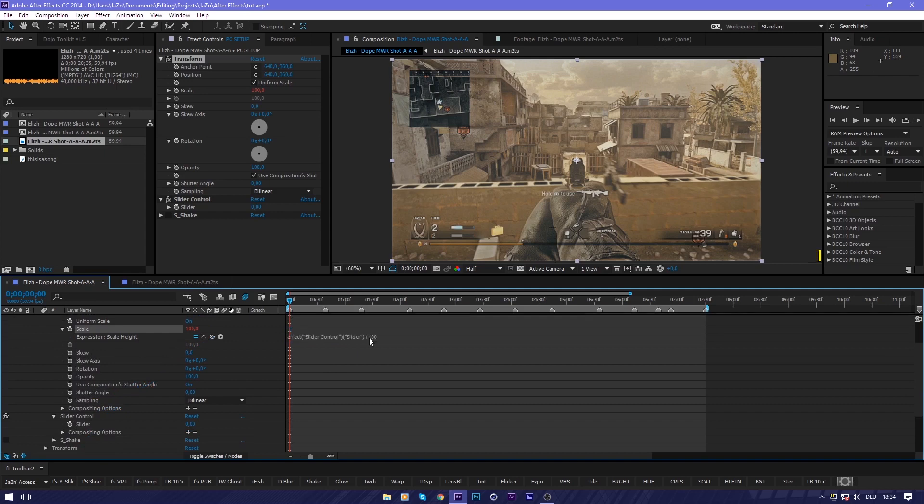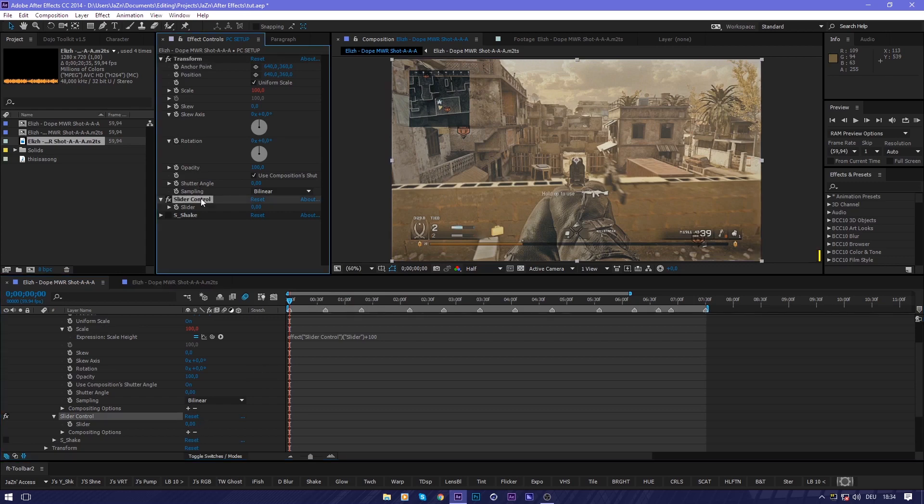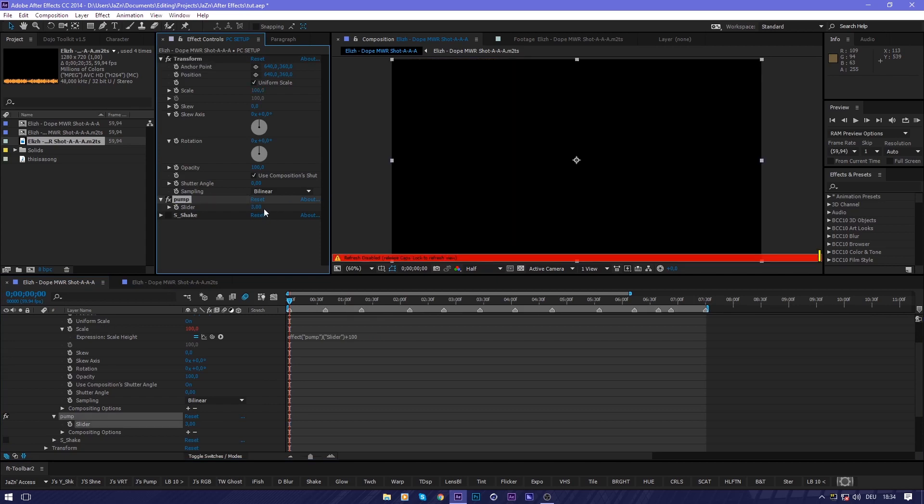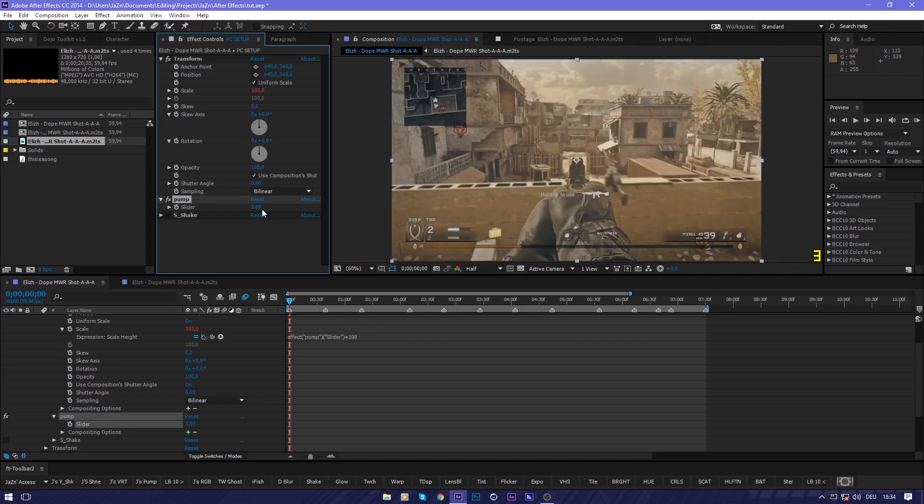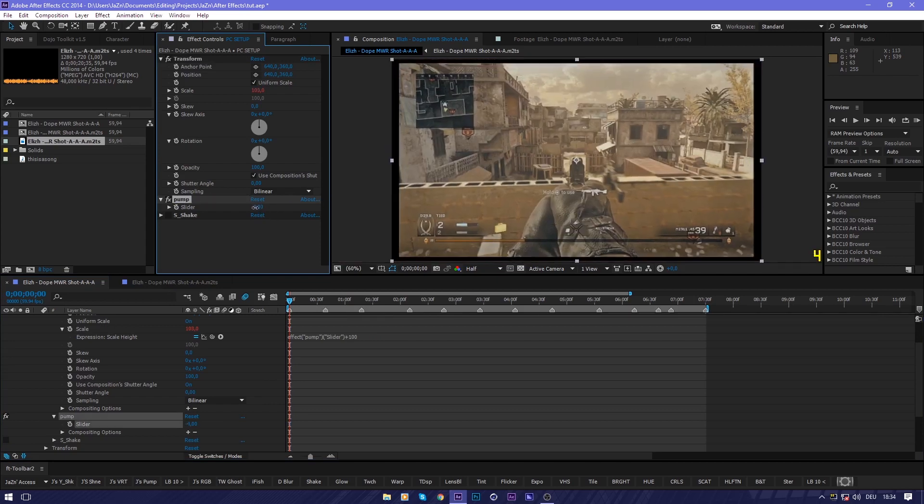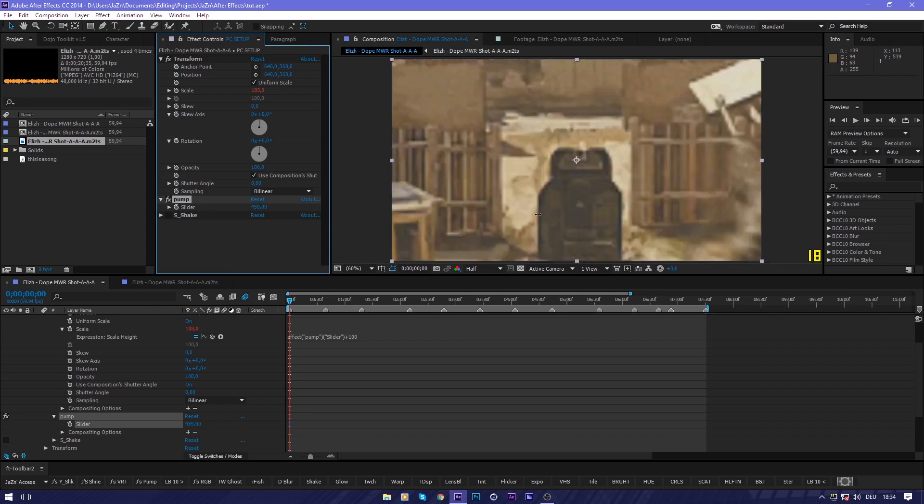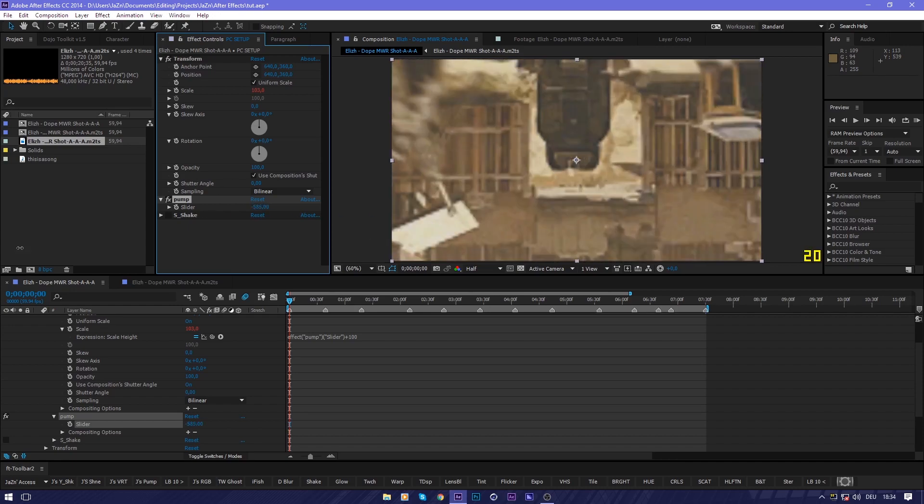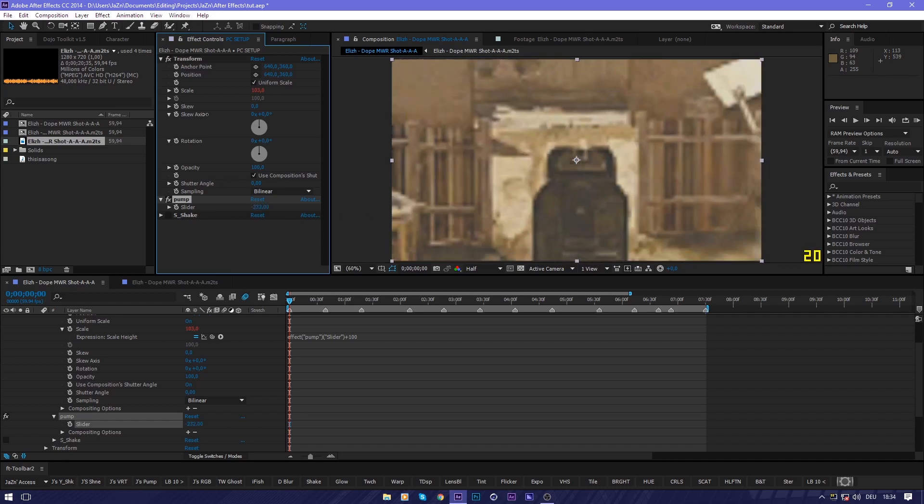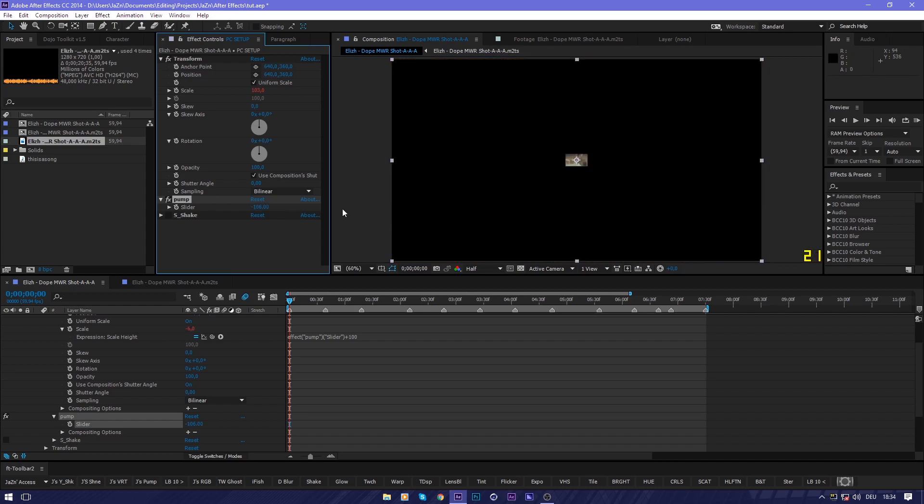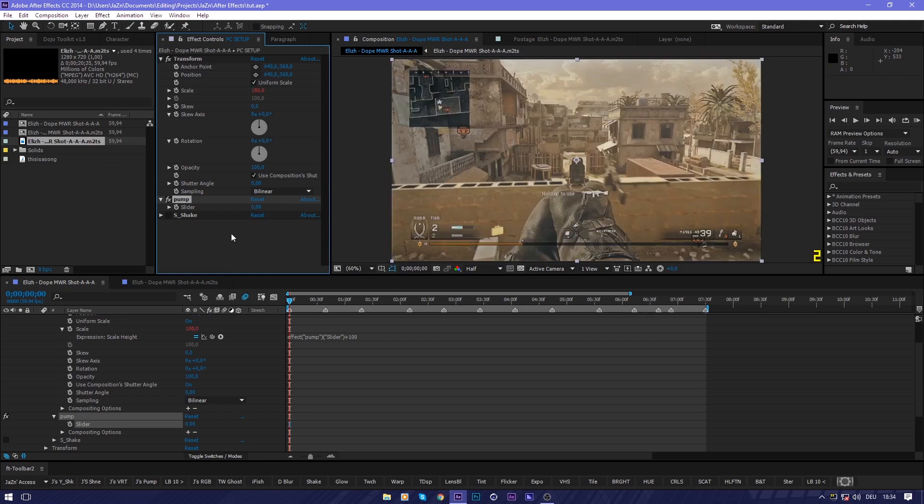And we're good. Now nothing's changed, but what we can now do is on the slider control, which I'll just call pump, we can start MLG editing.